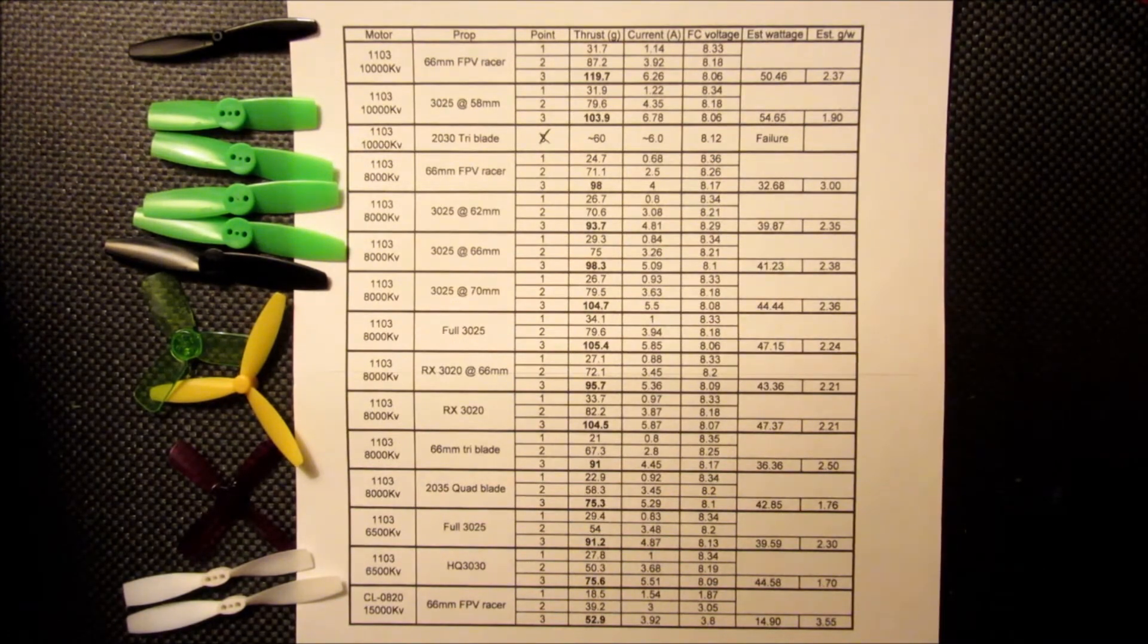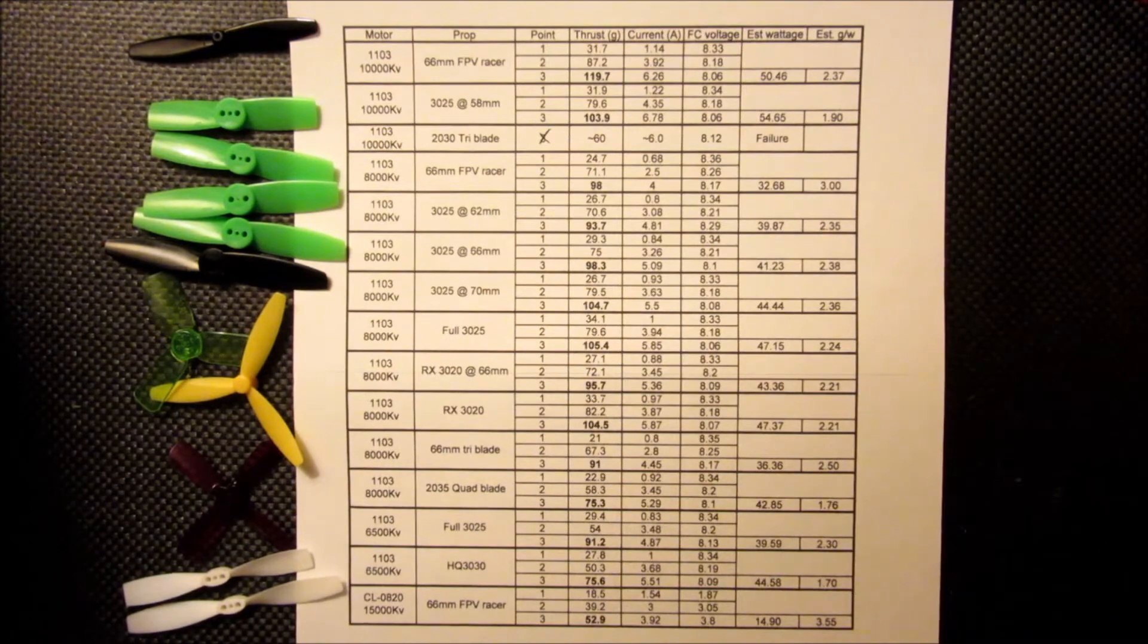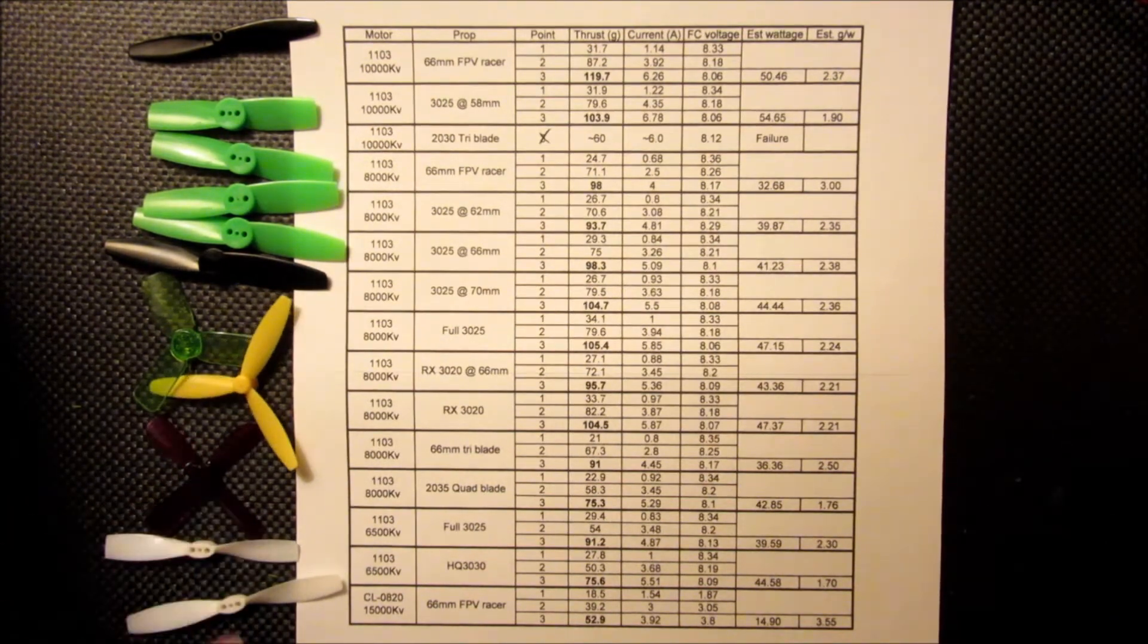Pretty much what you would expect, but if you want to have a real small build and you're not concerned with maximizing thrust, it's something to consider.